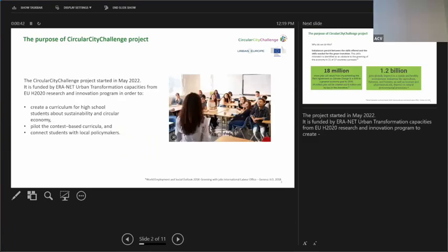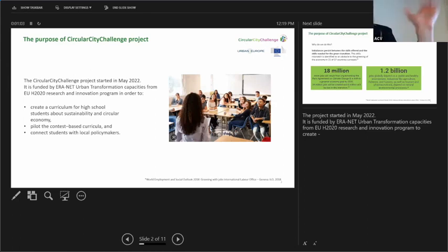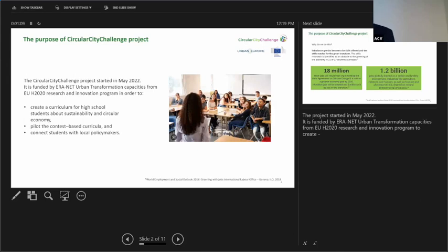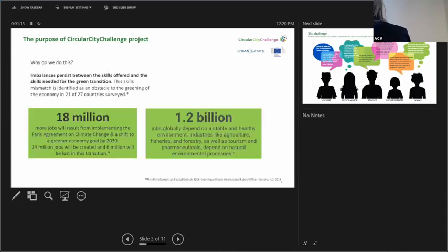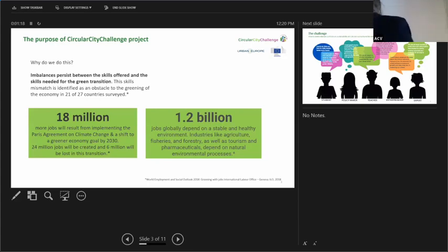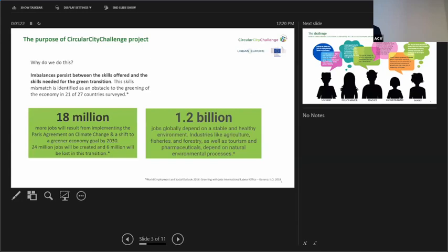My team of eight experts and myself got funding from the European Commission to come up with curricula for high school students to teach them about sustainability and circular economy. More precisely, we would build a pilot contest-based curricula and connect kids with local policy makers. The reason why the European Union gave us this funding is there are going to be millions of new jobs in green industry in the next years.